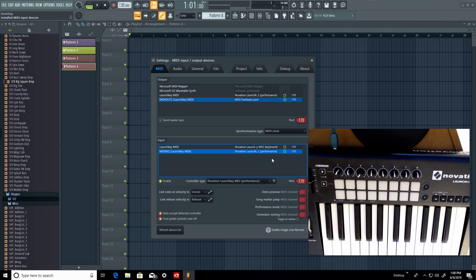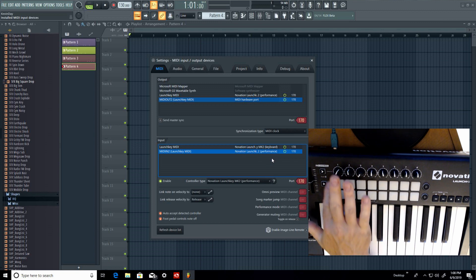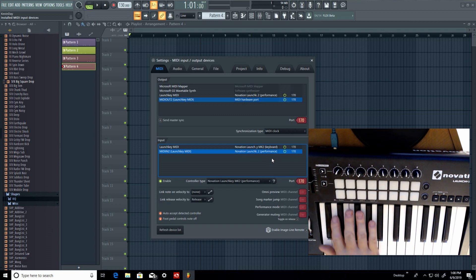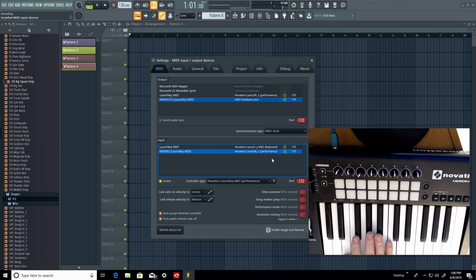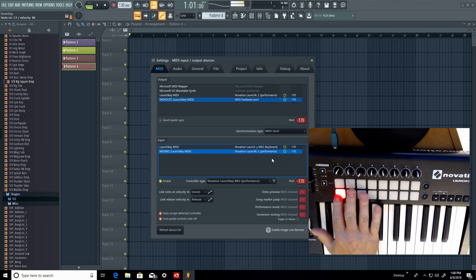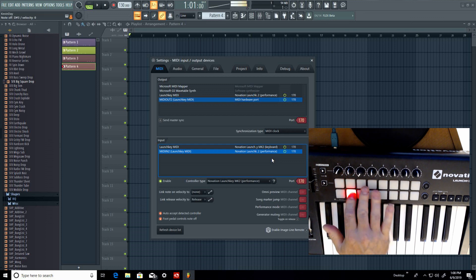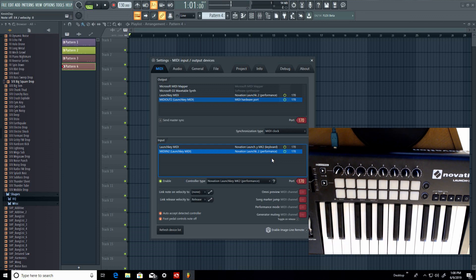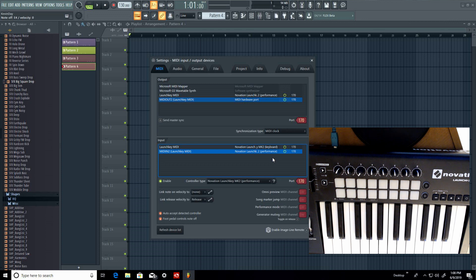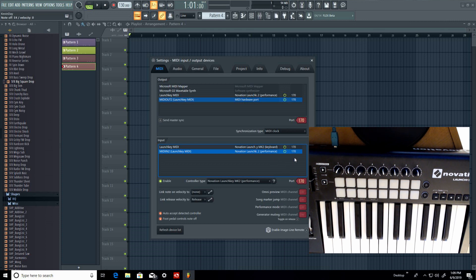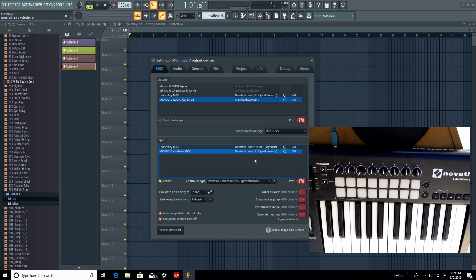But yet, the MK2 control still does not light up. There's still nothing there. Keyboard's still functional. And it's just so simple, folks. All you need to do, the first thing, you see this 170? So this is highlighted. Change that port to 171.